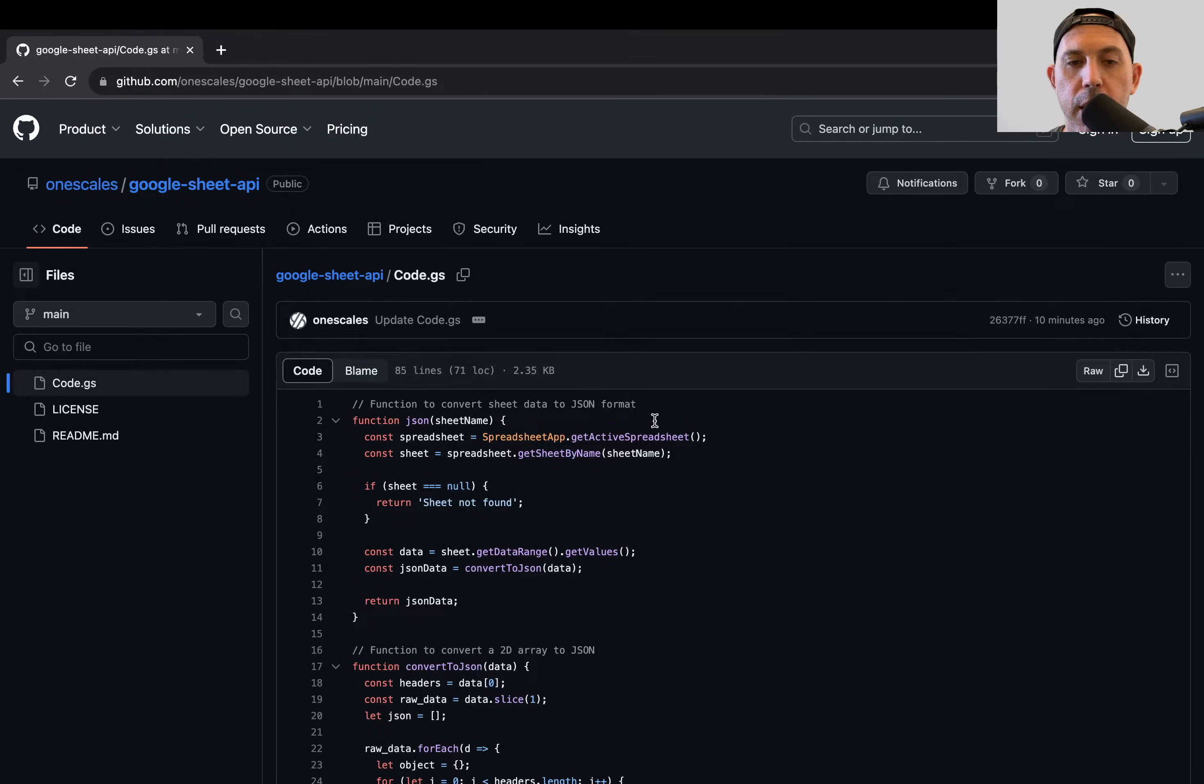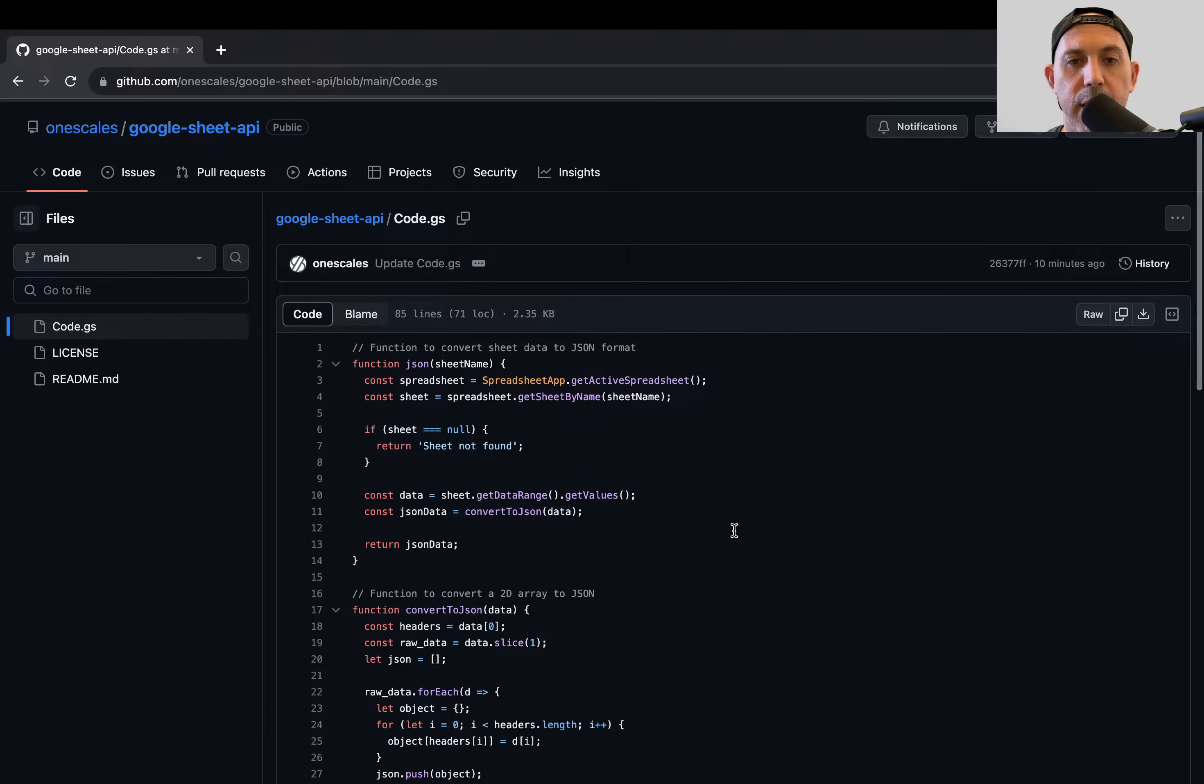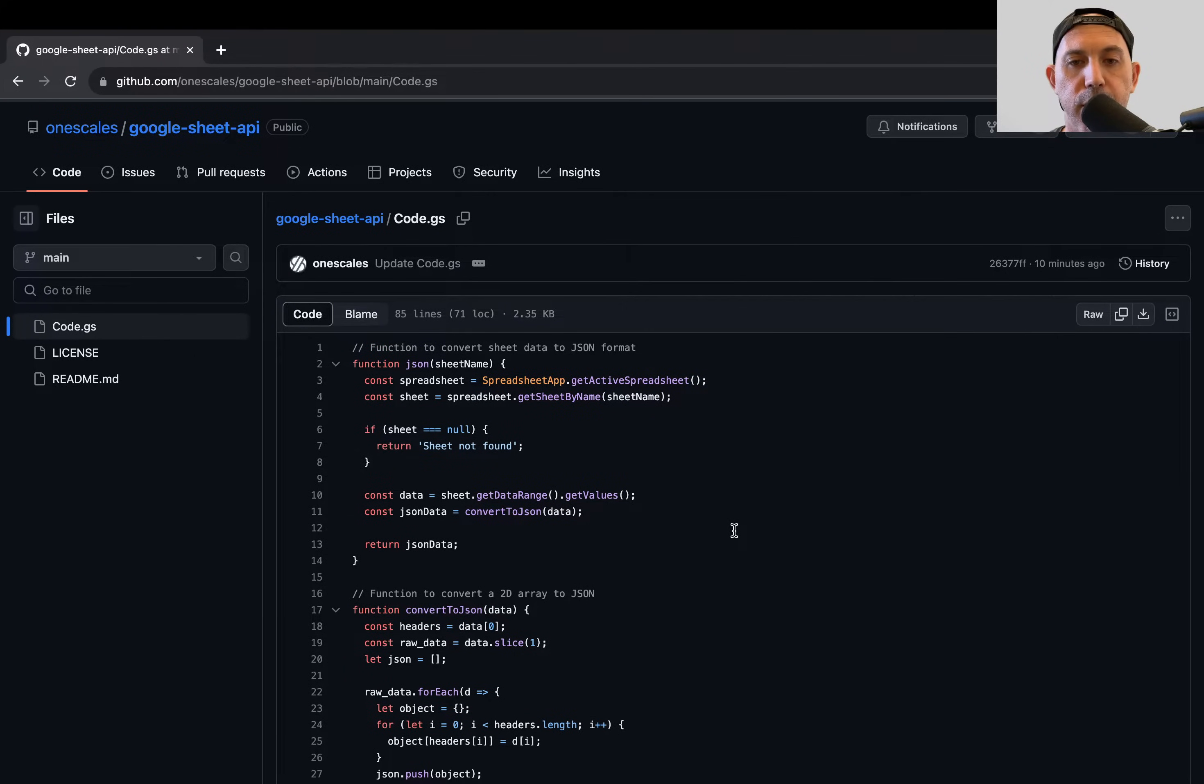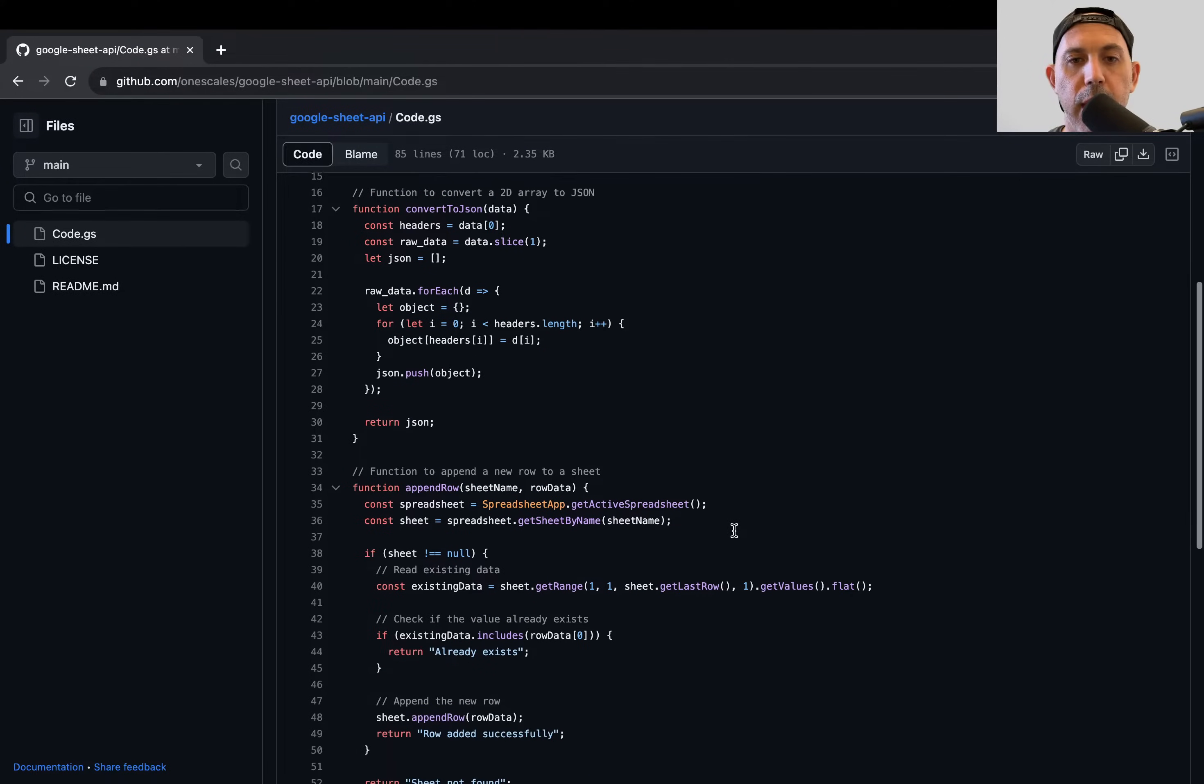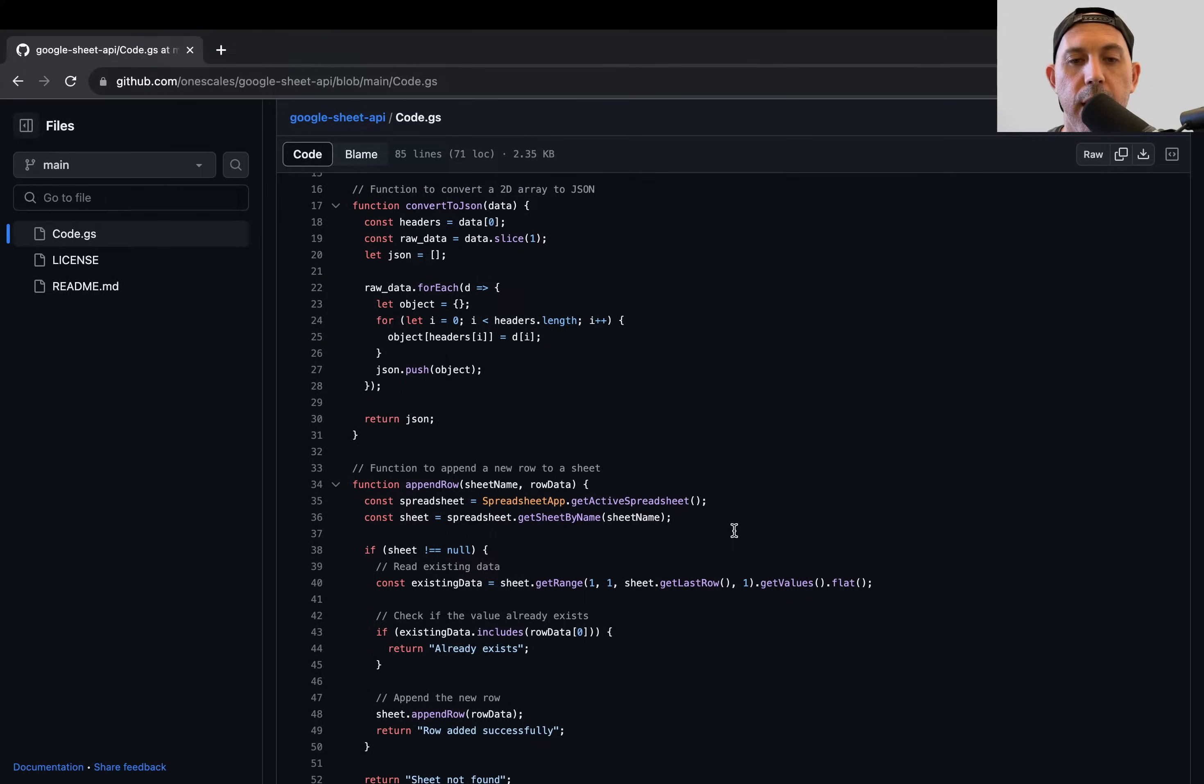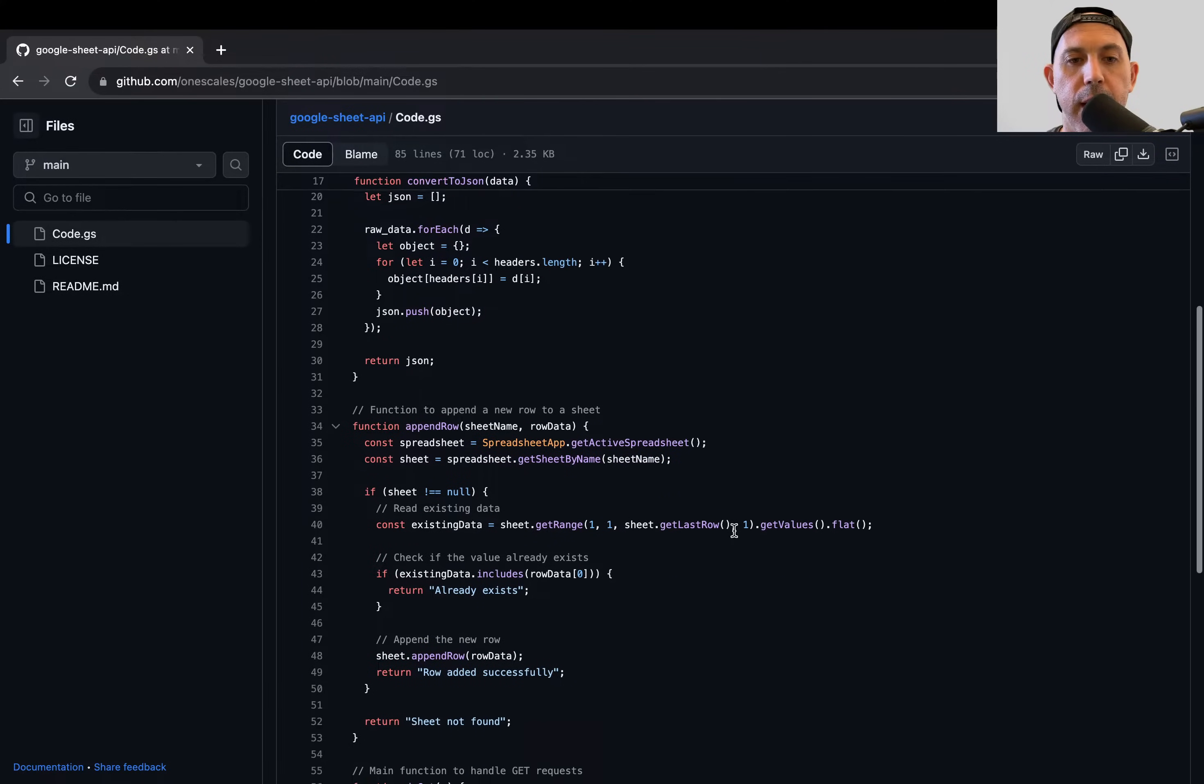And what I'm going to do, I'm just going to copy everything here. I'm going to copy the whole code here, and basically what this does, it basically takes the information in the sheet. It reads the sheet, it converts it to a JSON format for reading, and it handles two different types of requests in a GET request.